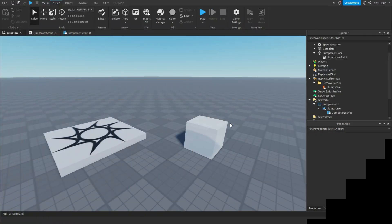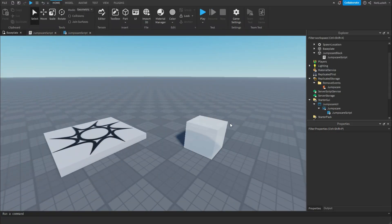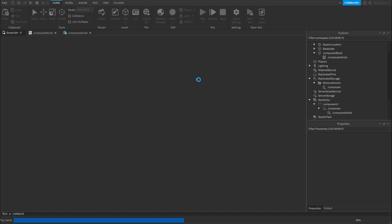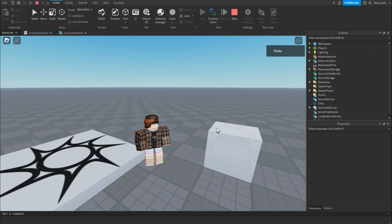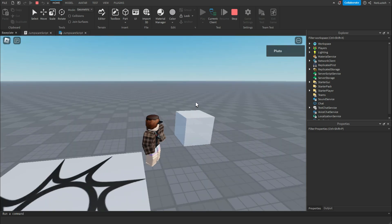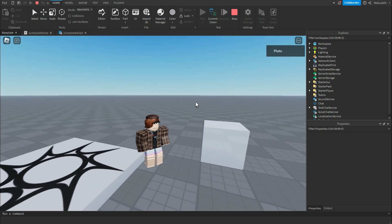Hey everyone, welcome back to another video. Today I'm going to be teaching you how to make a jump scare in Roblox Studio. First I'm going to show you what you're going to learn today. Anyways, this is what you're going to learn today.